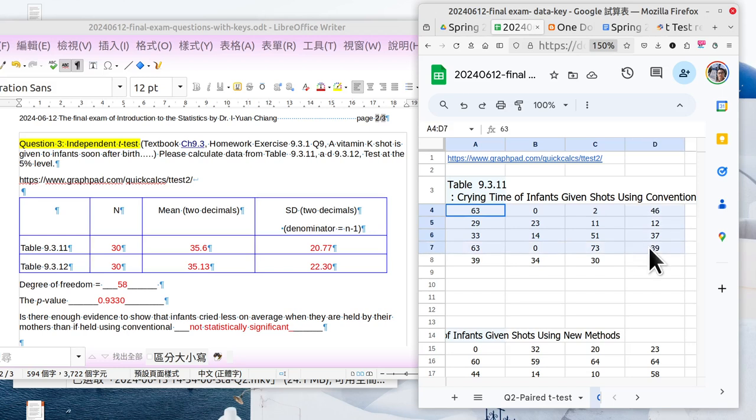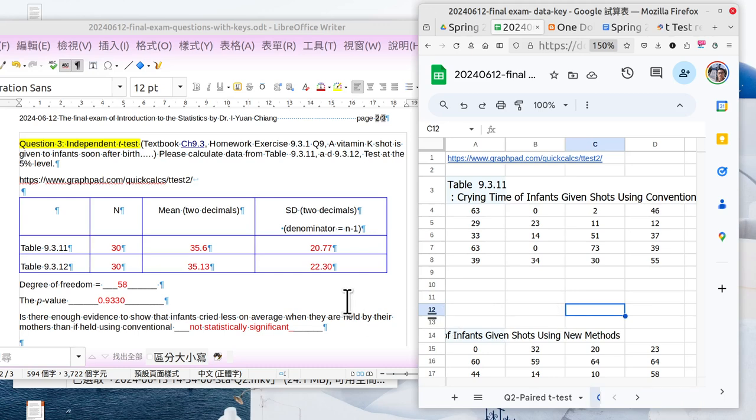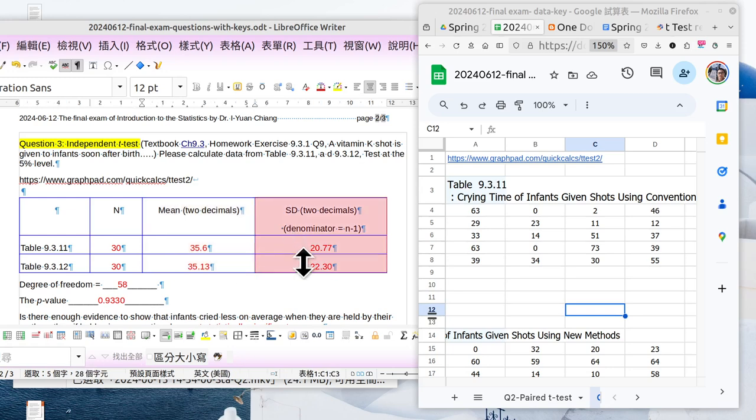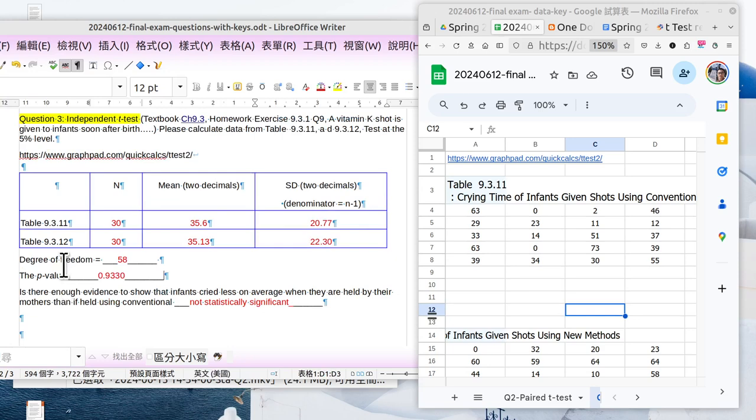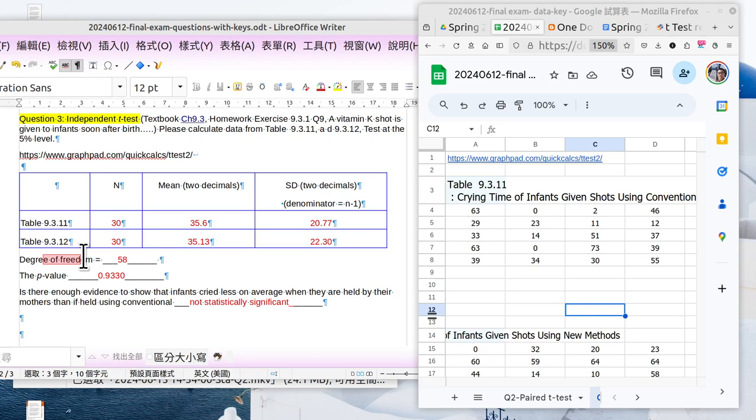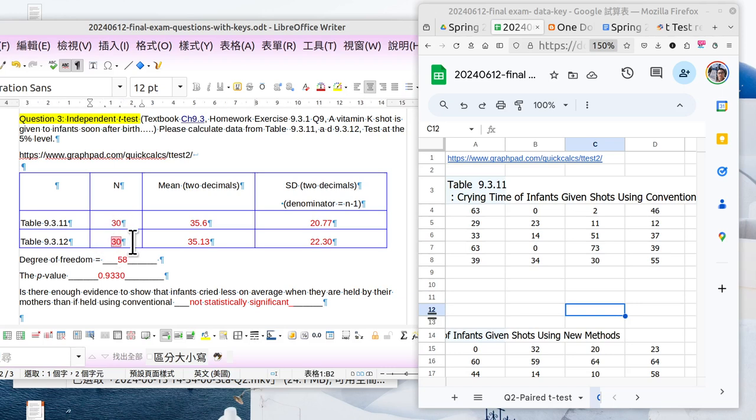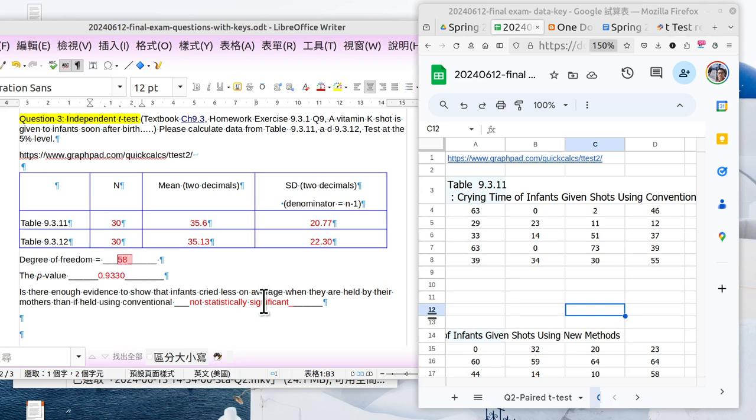I already prepared the information here. You don't need to select, just copy and paste. The question asks: what's the number of those two groups, what's the mean, what's the standard deviation, and what is the degree of freedom. There are several ways to calculate the degree of freedom, but I prefer the easiest one: 30 minus 1 is 29, another 30 minus 1 is another 29, put them together, that is 58.